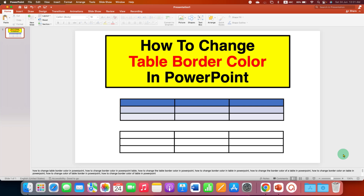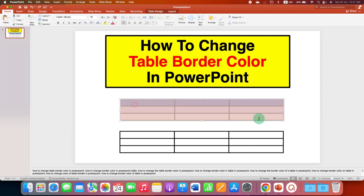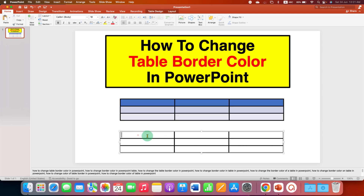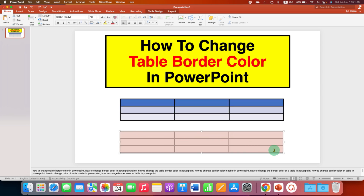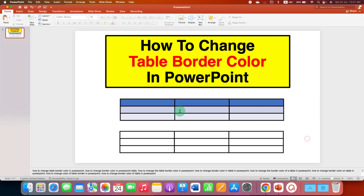In this video you will see how to change table border color in PowerPoint. As you can see, I have changed the table border color to black, and you can change the table border color to any color of your choice.